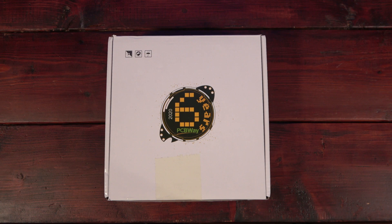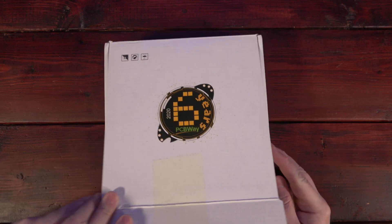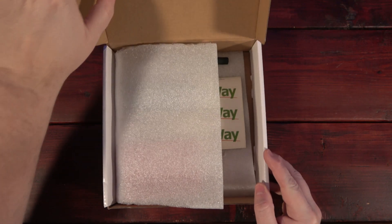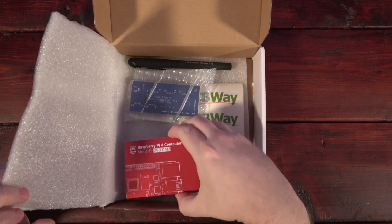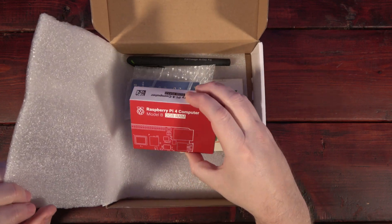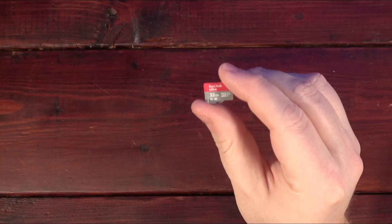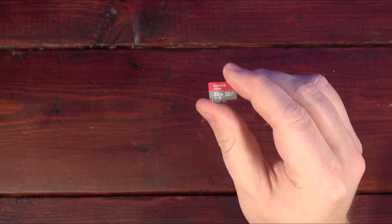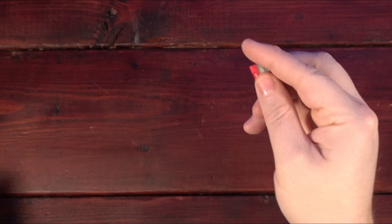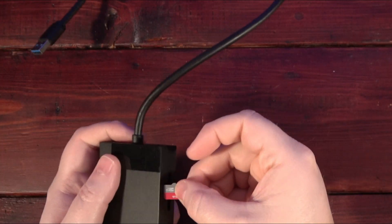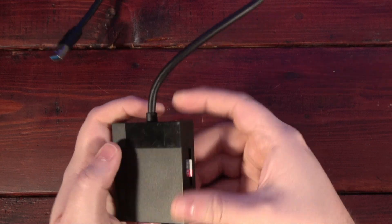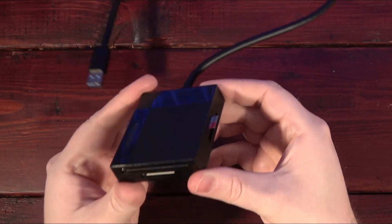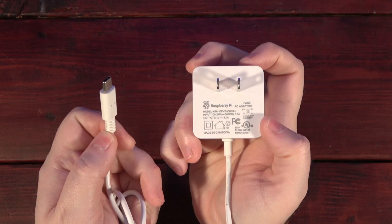To get started with RetroPie, you'll need a few things. I picked up a Raspberry Pi 4 with my last order from PCBWay, but this tutorial will work with all versions of the Pi. You'll also need a memory card to store your image, as well as a way to connect that memory card to your computer. Anything over 8 gigs will work, but the bigger the collection you want, the larger card you'll need.